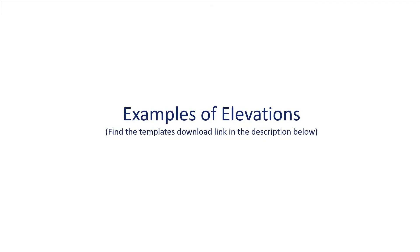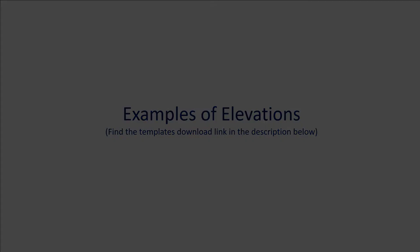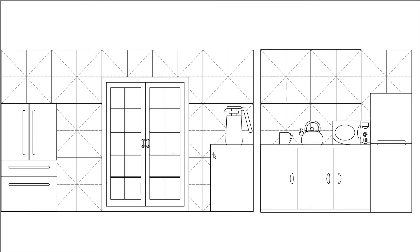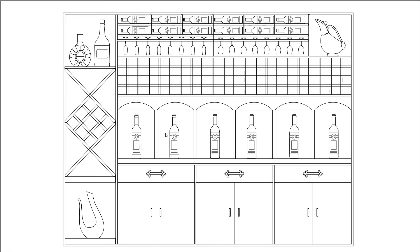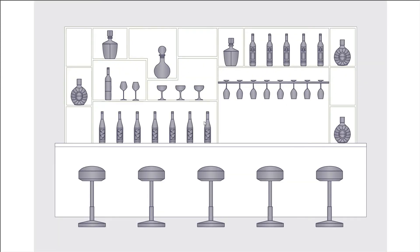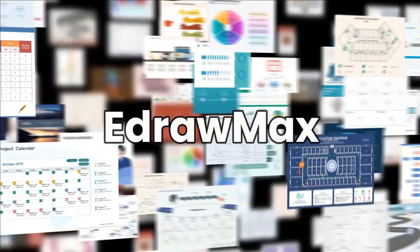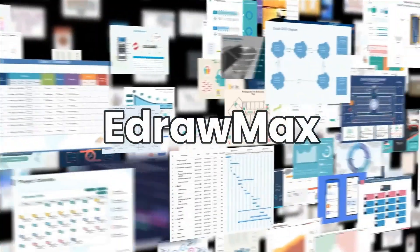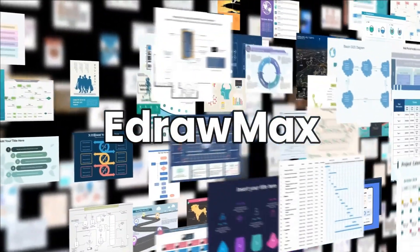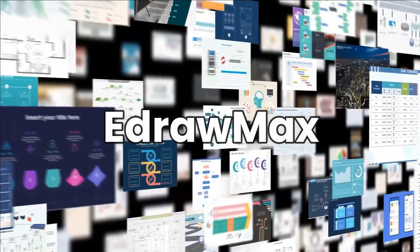Now let's see a few examples of elevation plans that are available in eDraw Max. Similarly, eDraw Max has numerous diagram examples to use as resources. Thanks for watching and don't forget to subscribe to our channel for more diagramming videos.